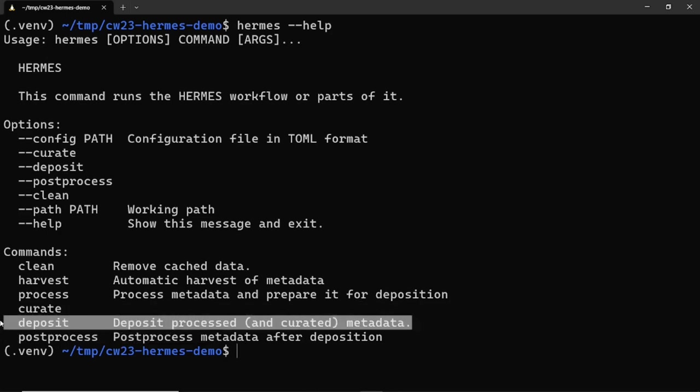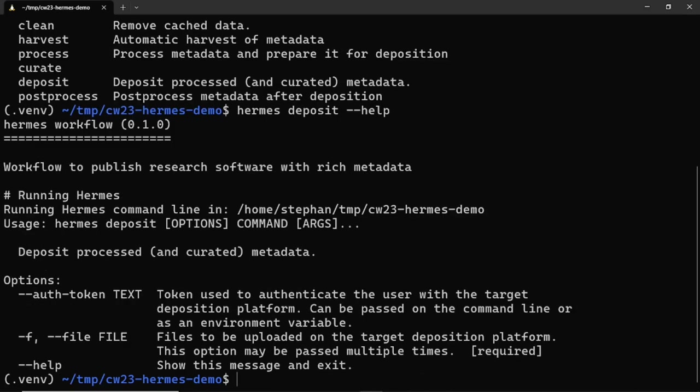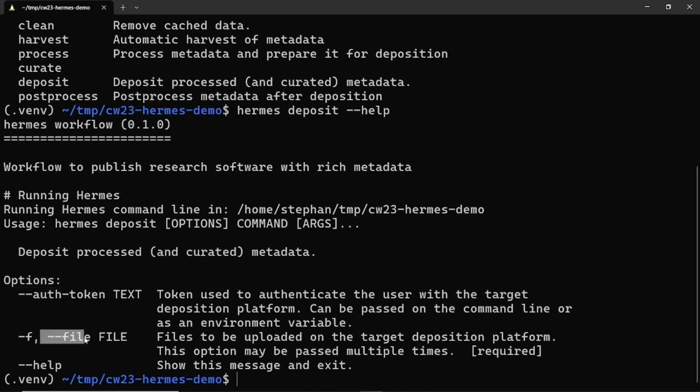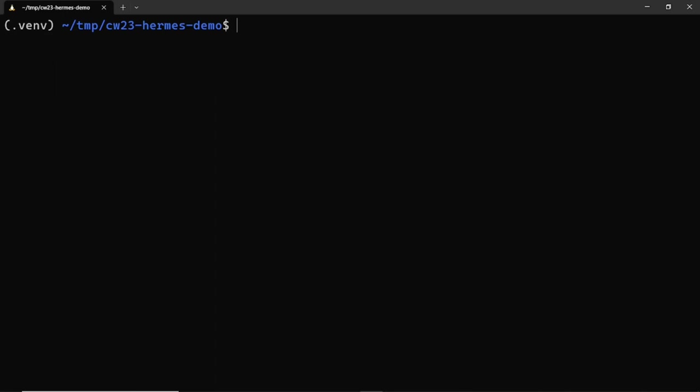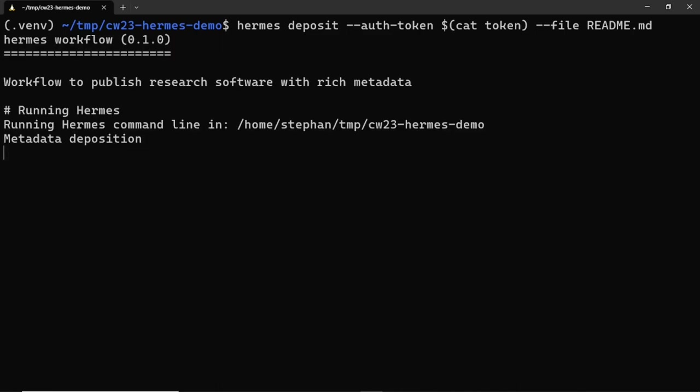And now we're ready to publish our software for the first time. To do this, we use the command Hermes deposit. This command has two parameters: auth-token to define the authentication token that should be used for talking to Zenodo sandbox and file which can be used to specify what file or files should be deposited together with the metadata. In our case, we want to publish only the readme file for now. When we run Hermes deposit with the respective parameters, the publication is created in Zenodo sandbox. The command also returns the information that the deposit was successful and gives us the URL for the record on Zenodo sandbox.